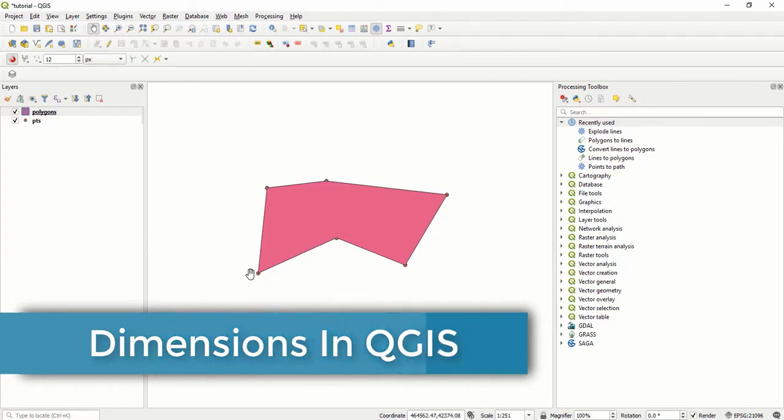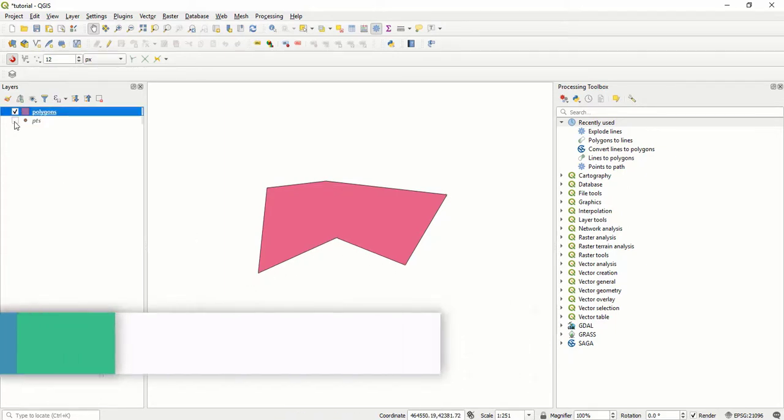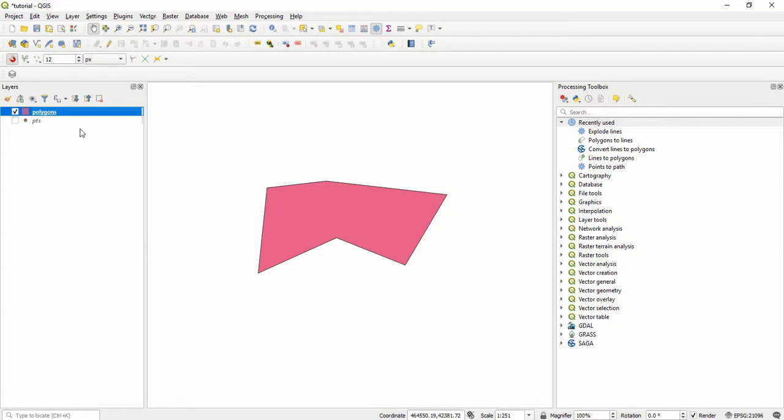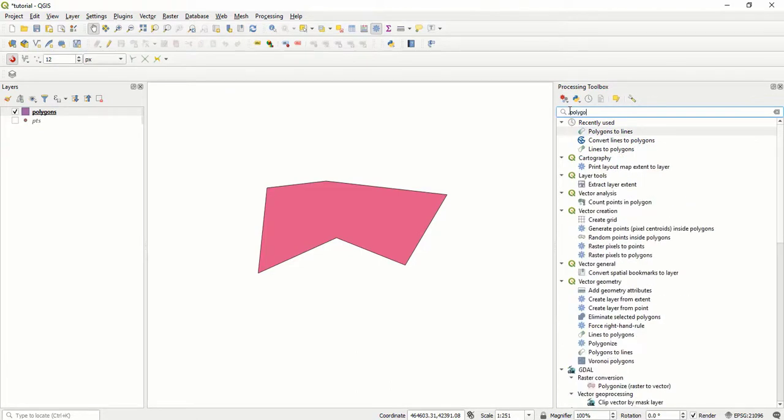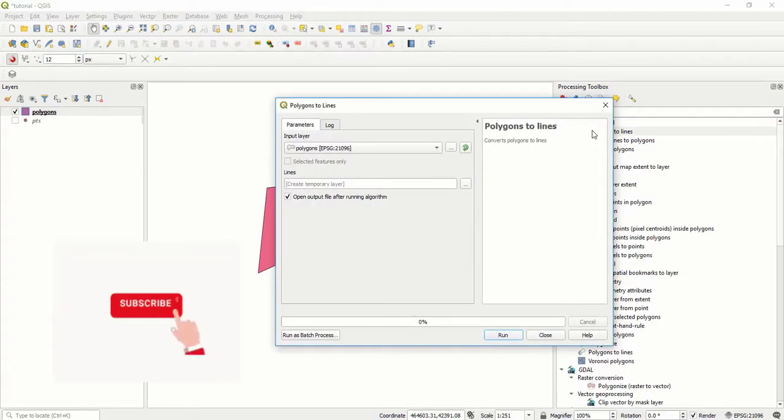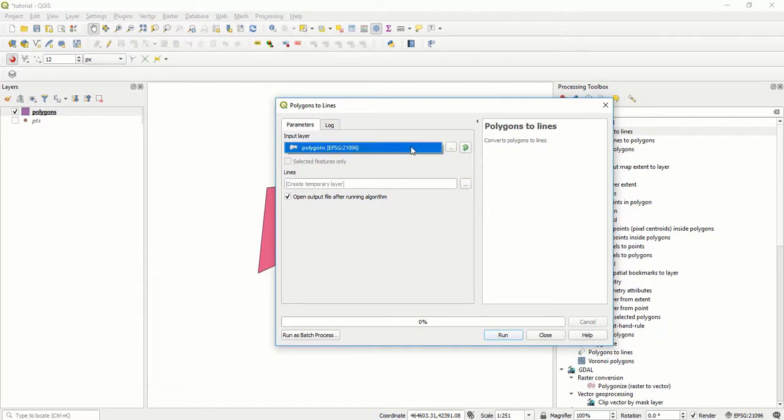The first thing I do is use the polygon to lines tool. I come here and say polygon to lines. Once you open this tool, you have to select the polygon.